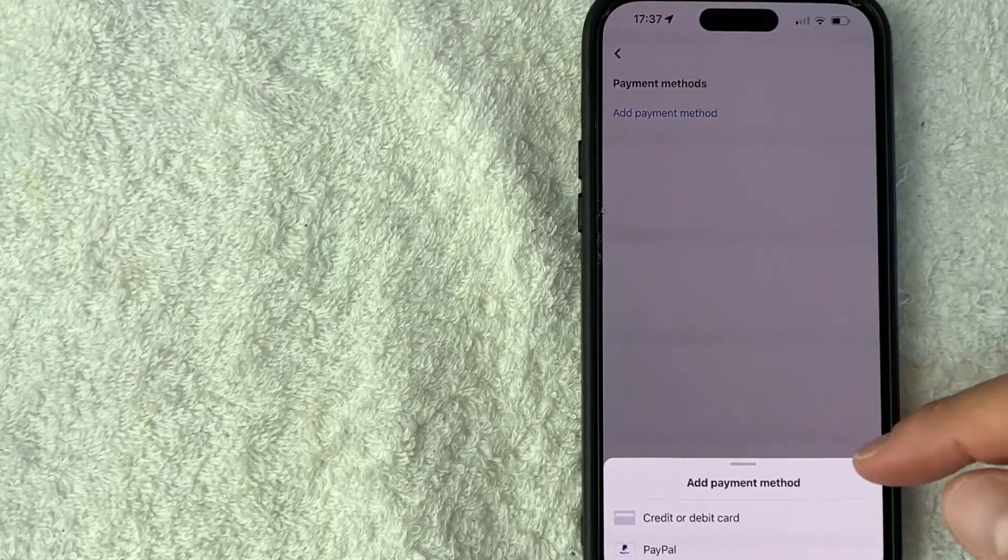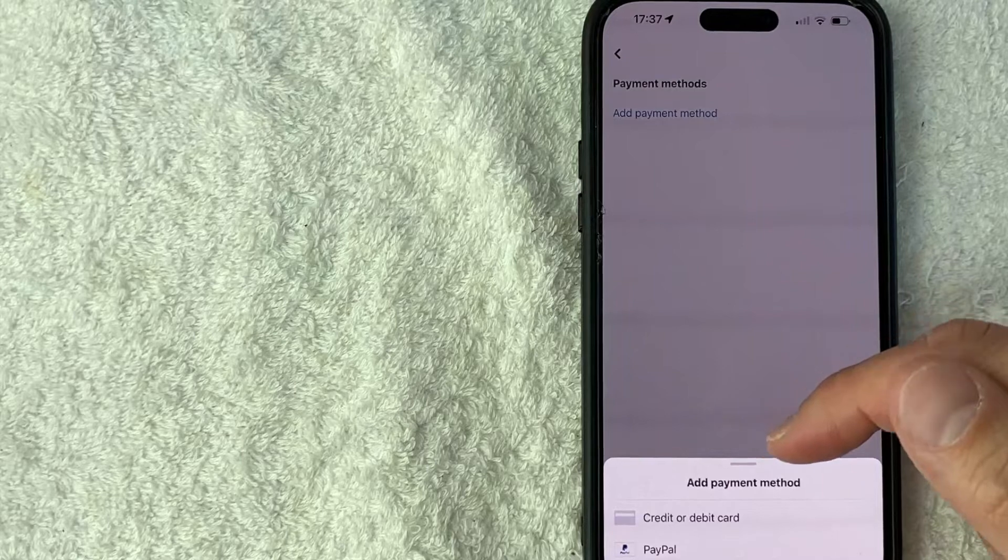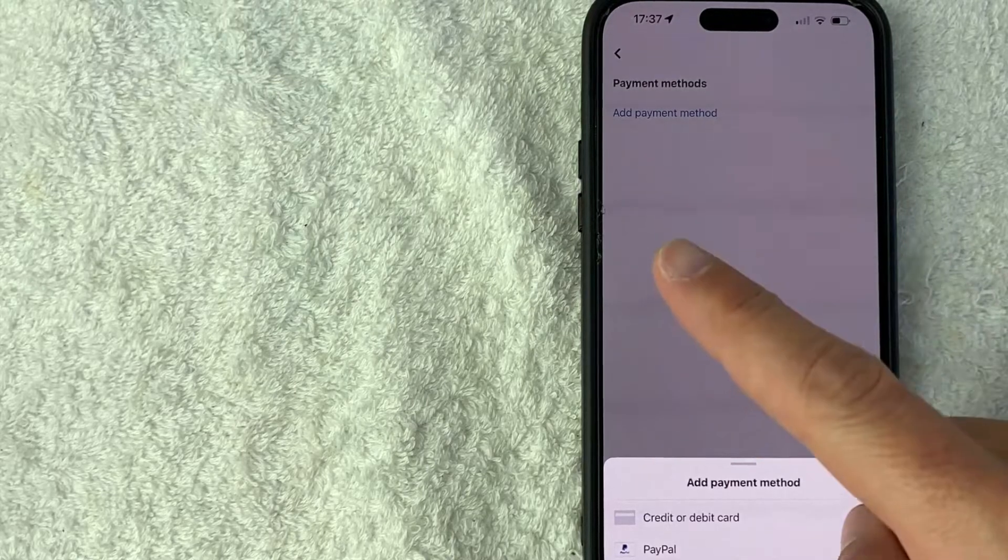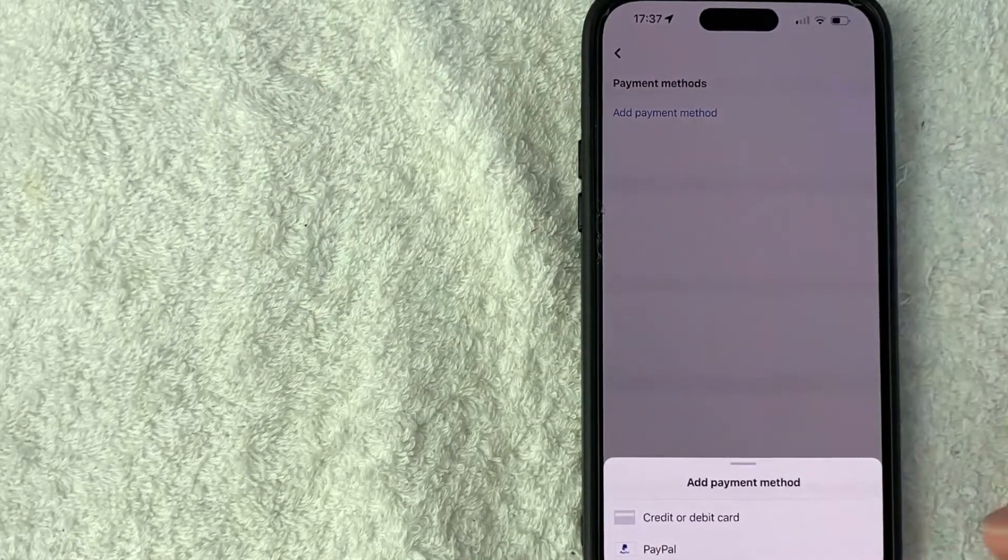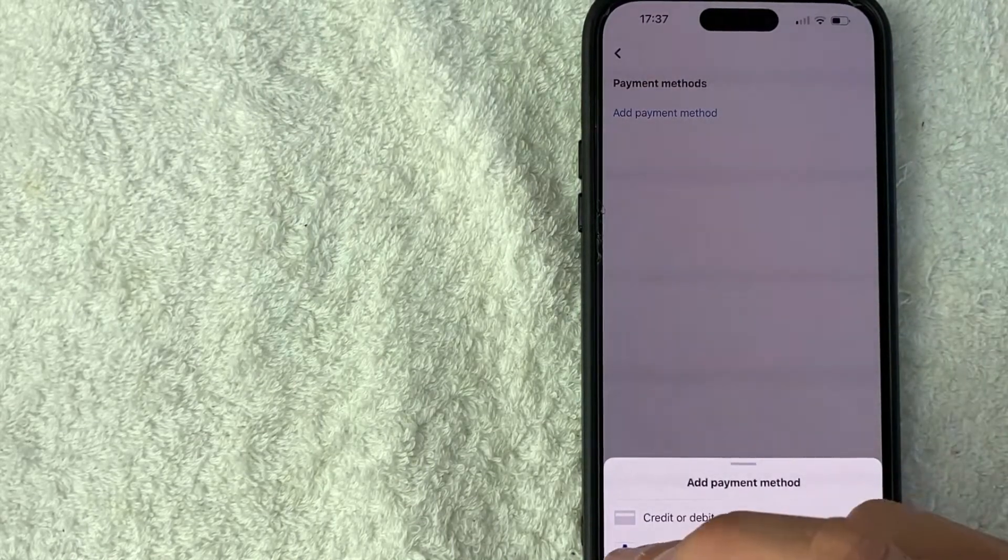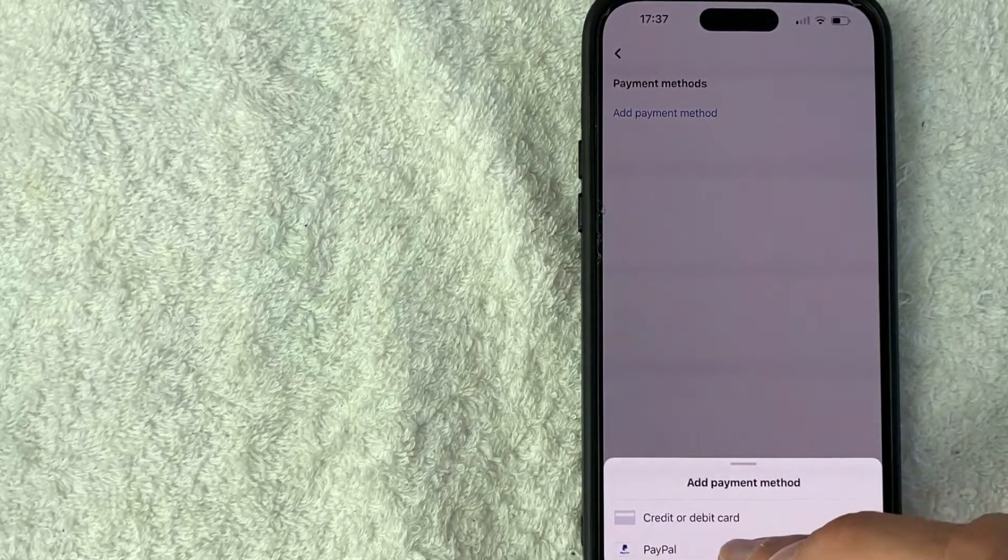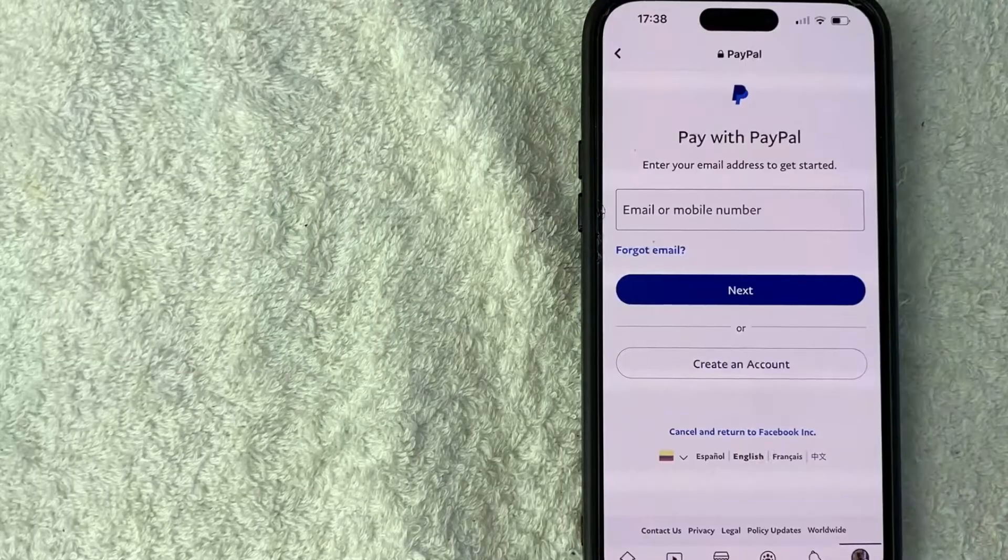Once you do that, you're going to see a drop down menu here at the bottom where you can add a credit or debit card or your PayPal. Today we're doing PayPal. So click on the PayPal icon.